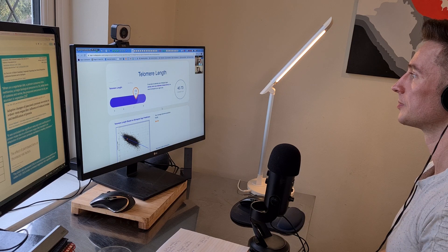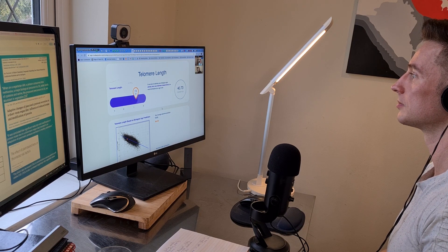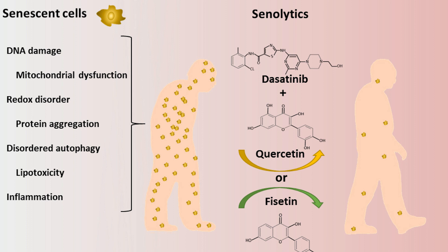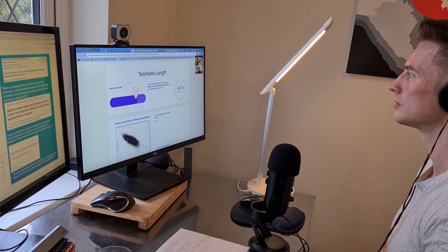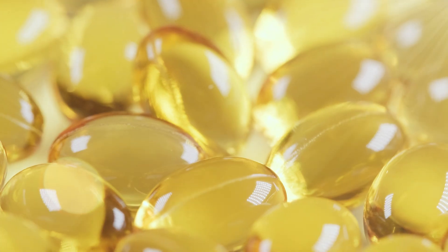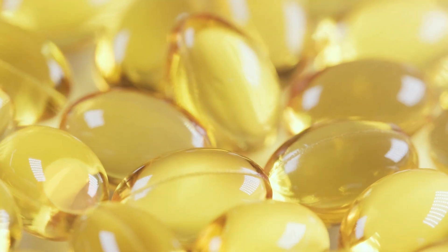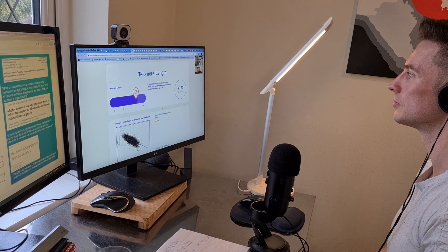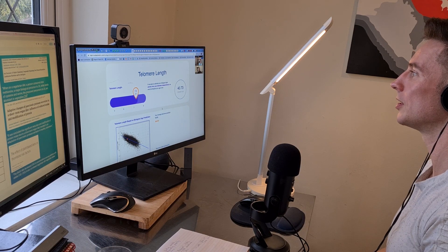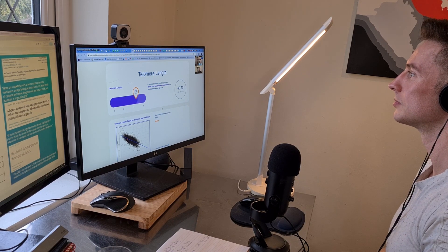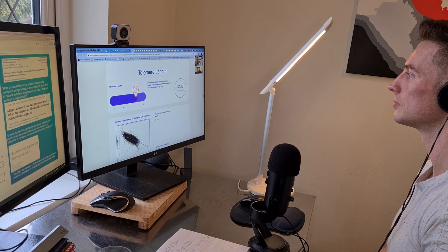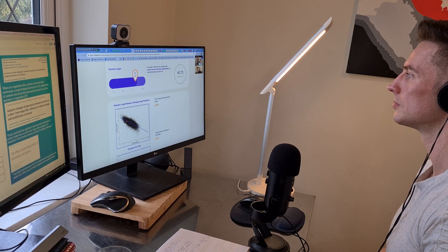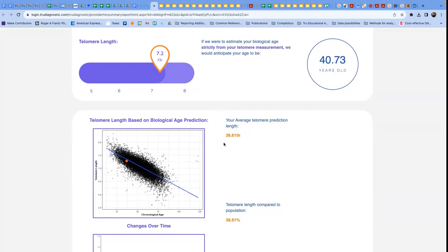Because as our telomere lengths get really short, then they undergo senescence as a way to protect against proliferating DNA damage loss. And so sometimes people do make the assumption that lower telomere lengths are generally correlated with higher amounts of senescence. And then you might therefore recommend a senolytic treatment or protocol for this. And again, the most common supplement for senescence is generally fisetin.